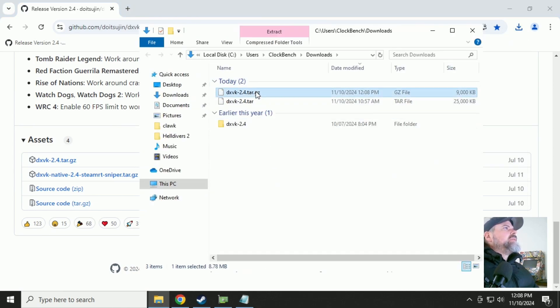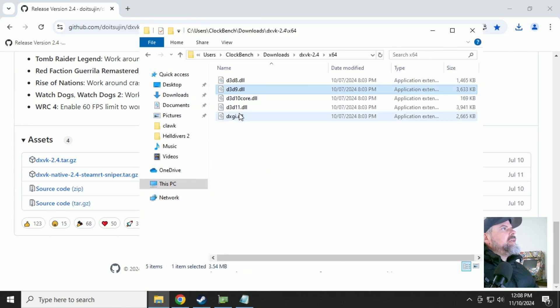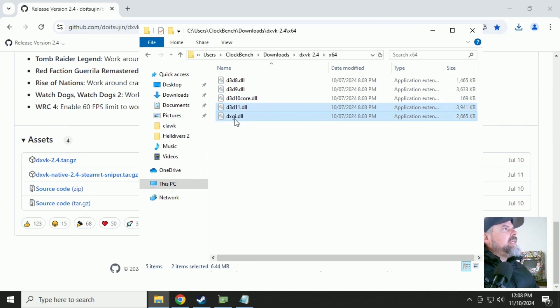Unzip it. Go into the X64 folder. And grab the D3D11 and the DXGI files.